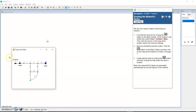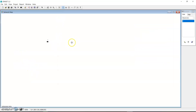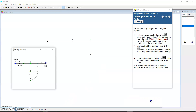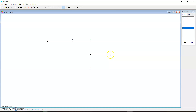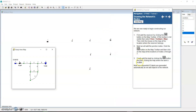Next we will add the junction nodes. From the network there are nodes 1 through 6 — about six nodes — and we are going to add them according to their spacing so we can exactly replicate the layout. We click the Node button on the map toolbar and then click on the map locations starting from node 2 through to node 7. So we click nodes 2, 3, 4, 5, 6, and 7.